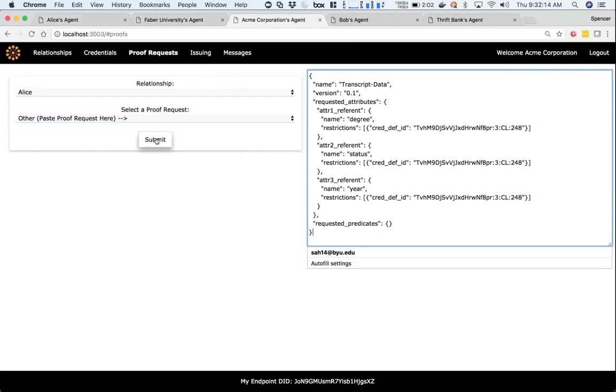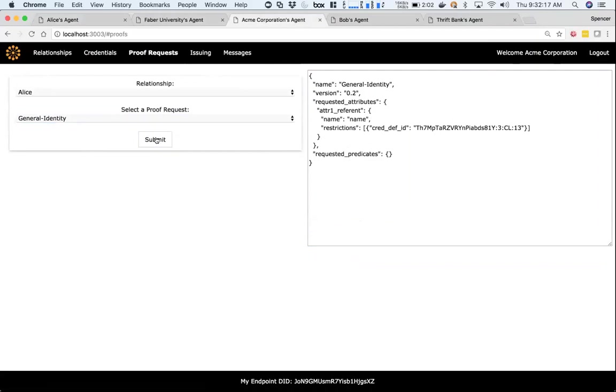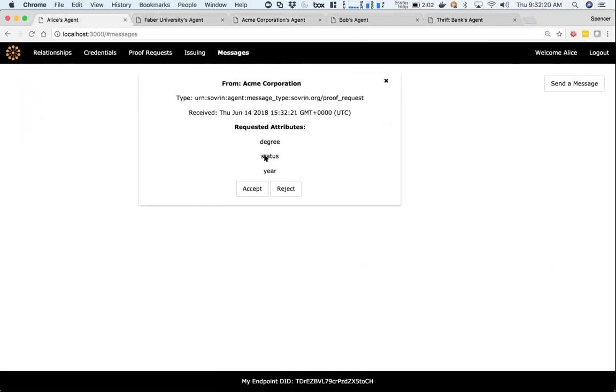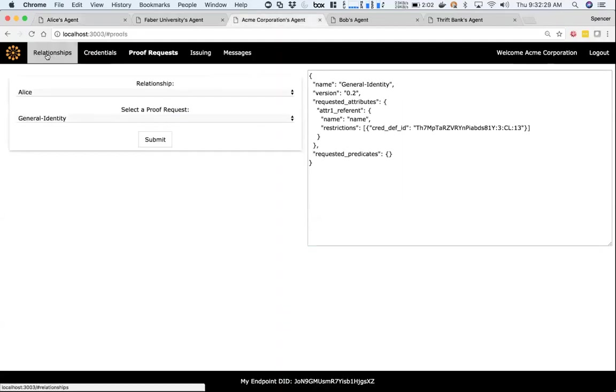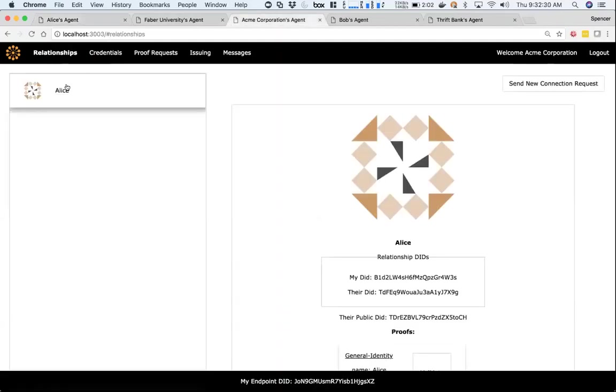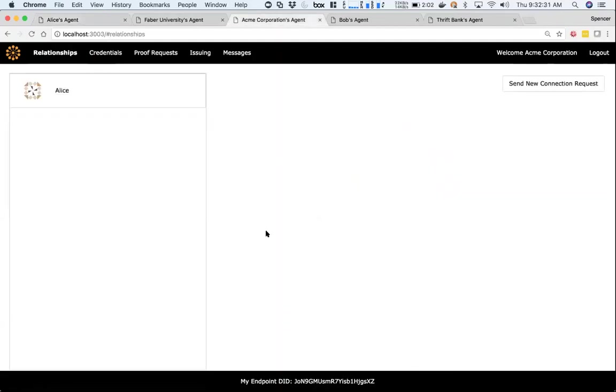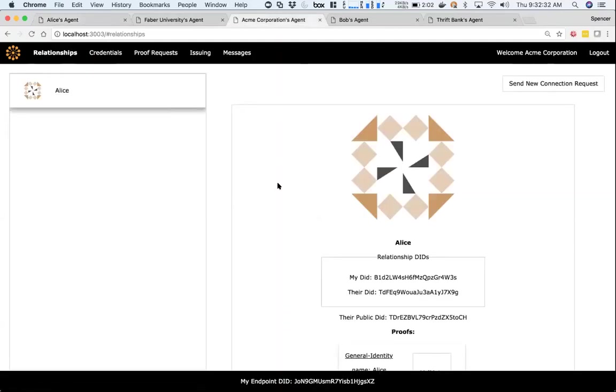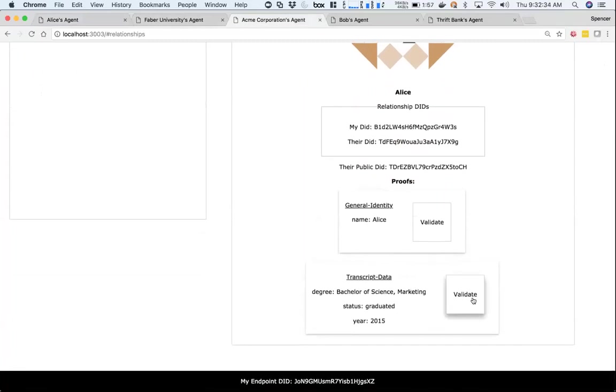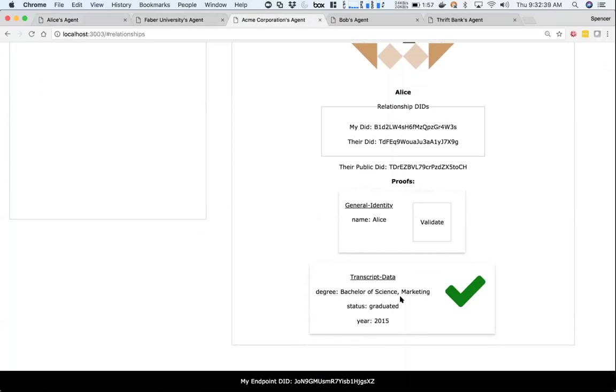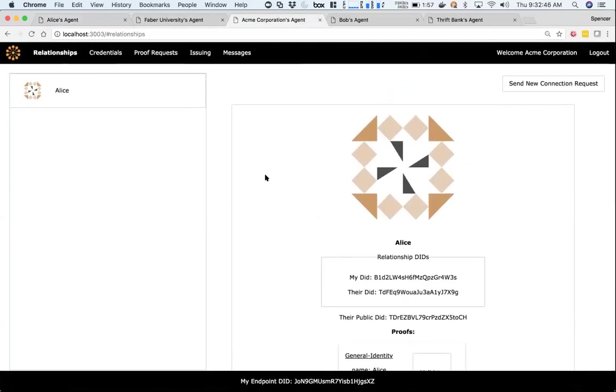If I go ahead and send that to Alice, Alice now gets a new message - it's a proof request asking for her degree, status, and year from her transcript from Acme Corporation. If I go ahead and accept that, now Acme under relationships with Alice has a new proof for transcript data. I can go ahead and validate that proof right now, and it is indeed valid. So I can guarantee now that she has a bachelor of science marketing degree, she graduated in 2015, and that's our demo.